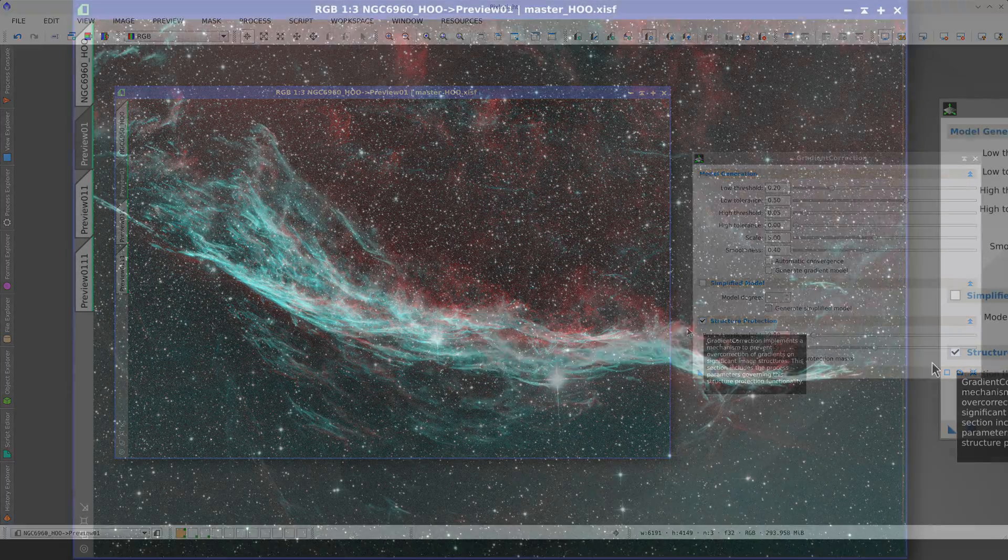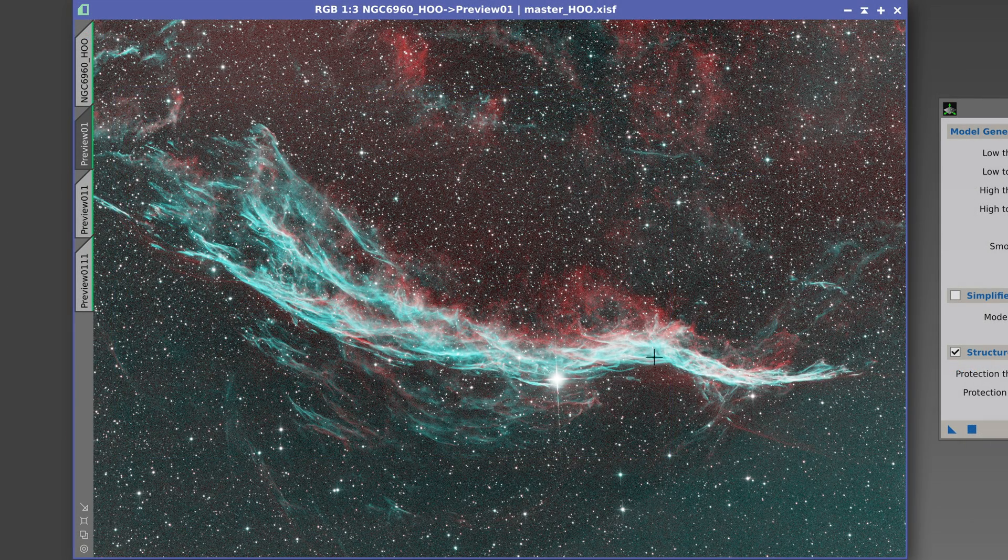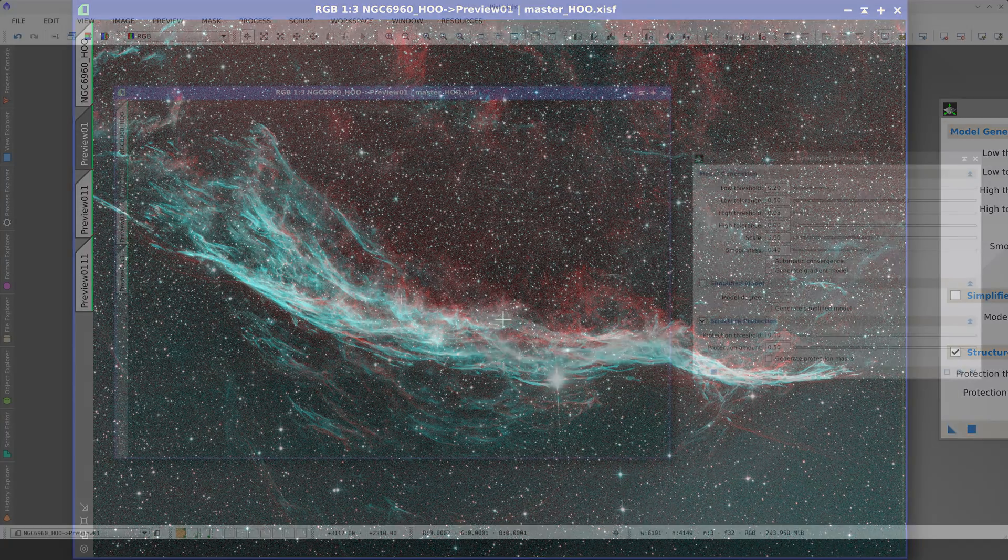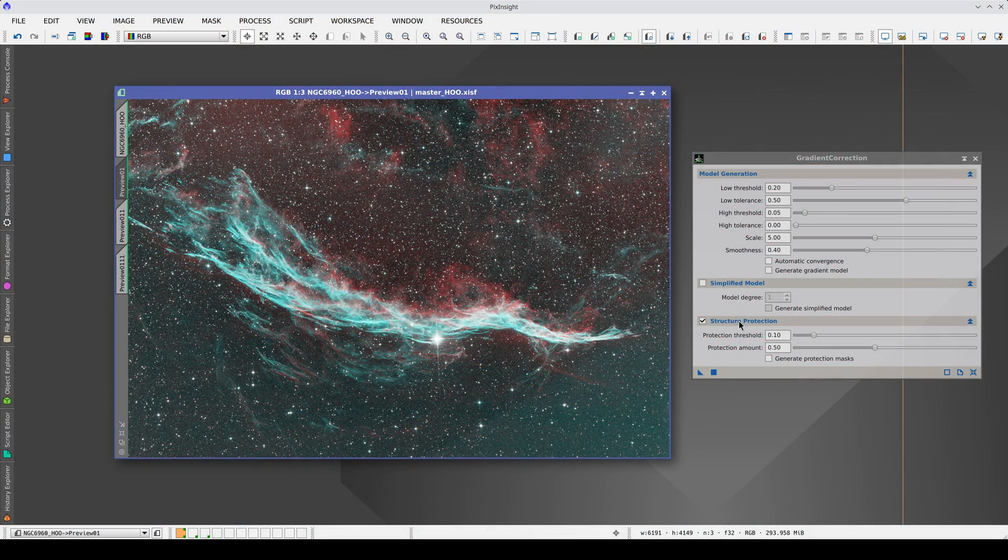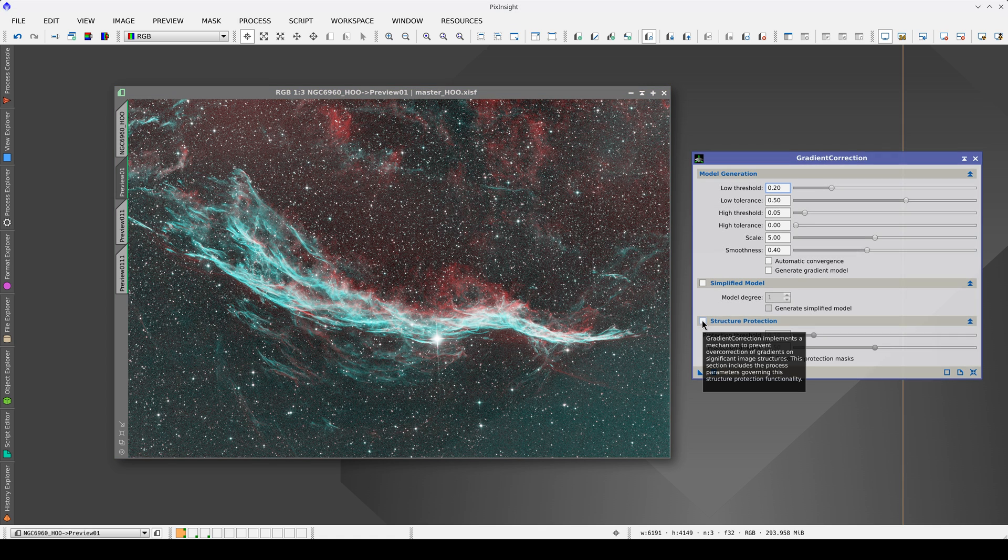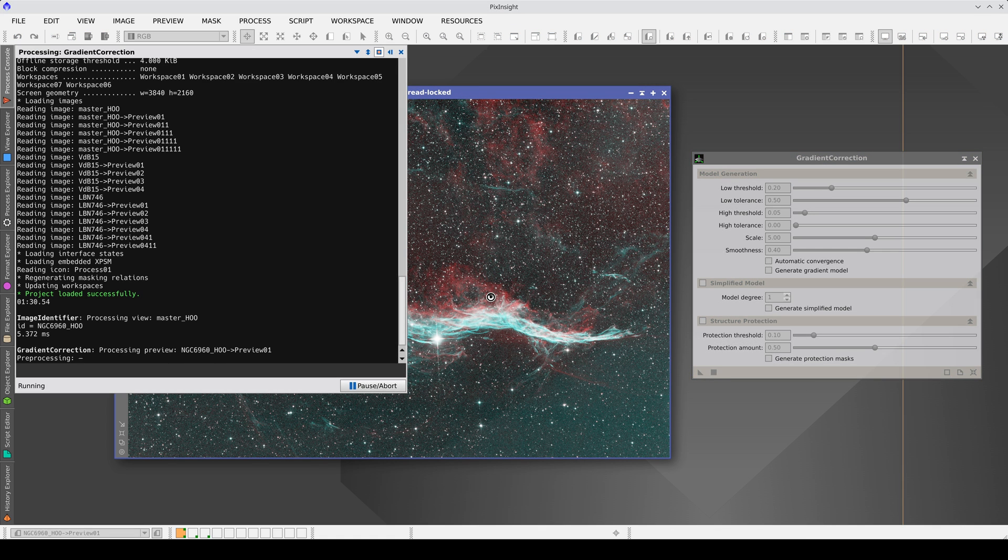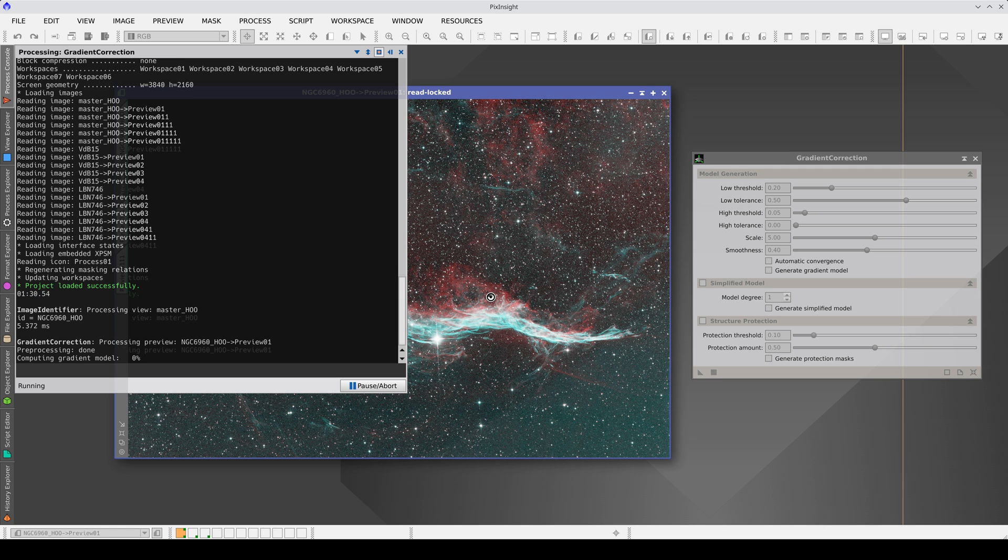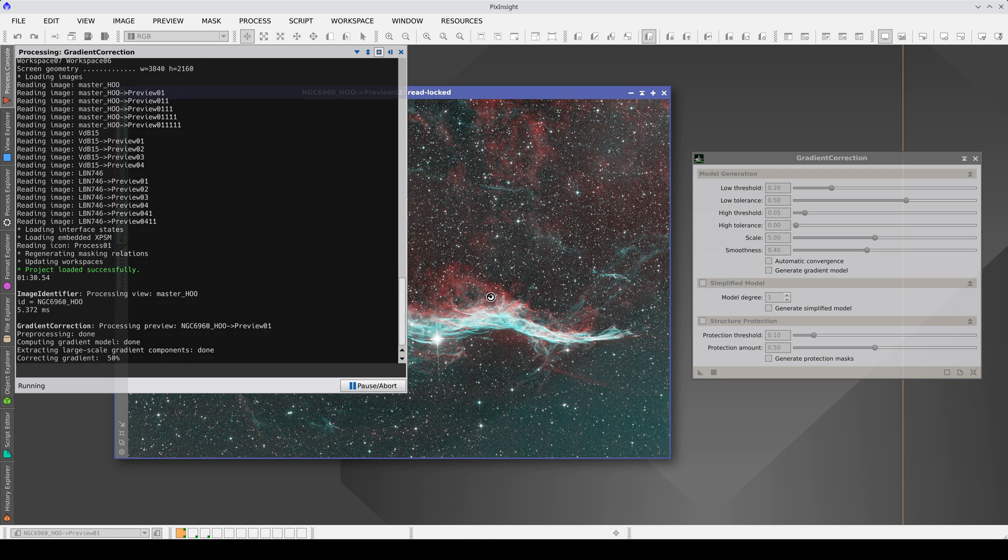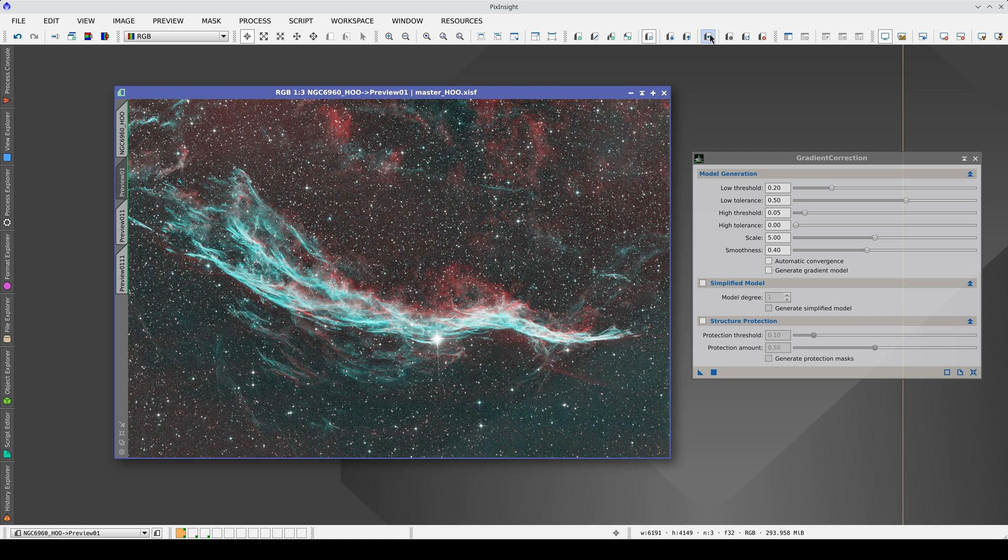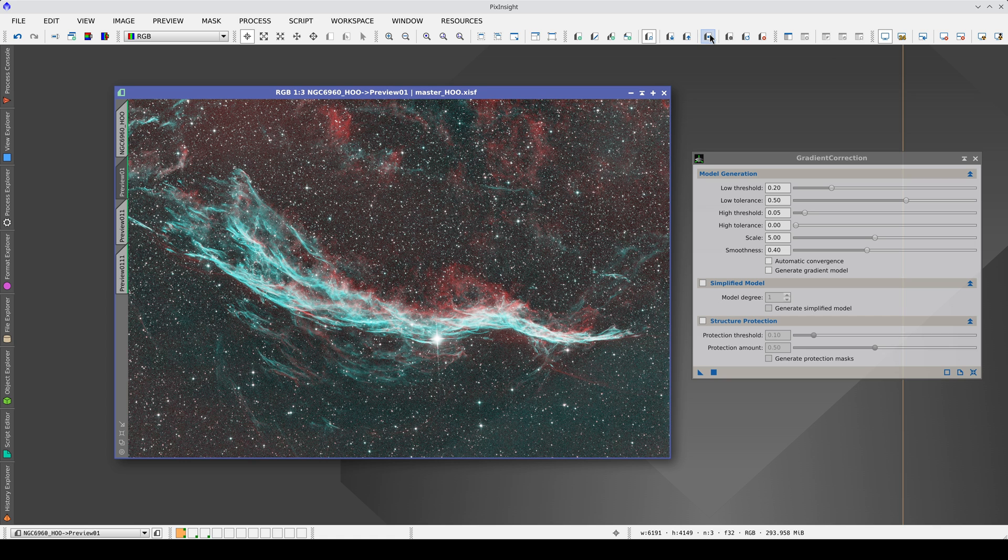In this image, the nebula is large but very elongated and there are empty regions between its filaments. A priori, the risk of generating an overcorrection is low, so we turn off structure protection. The gradients begin to correct with the default parameters but we still have remains.